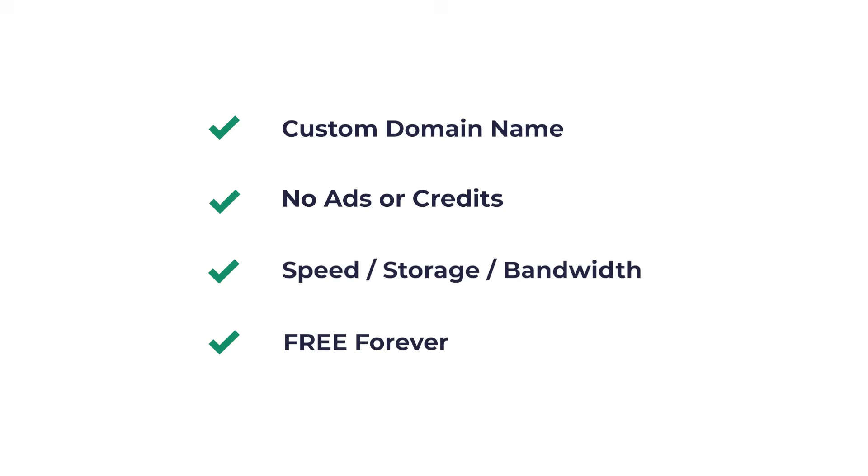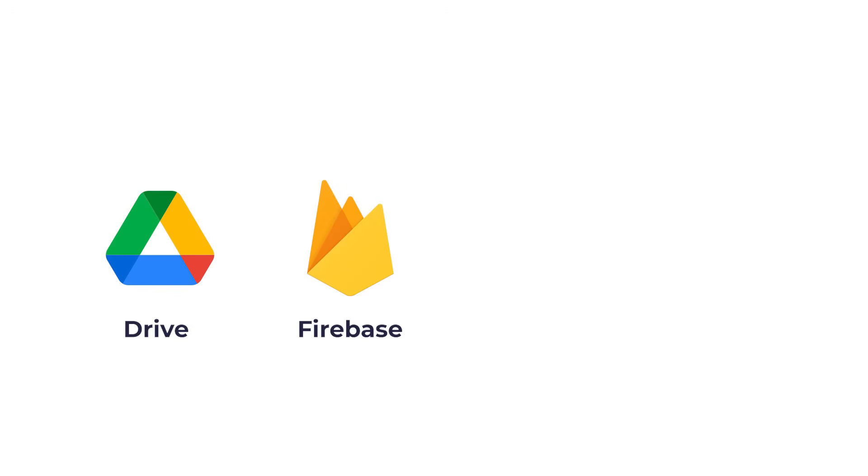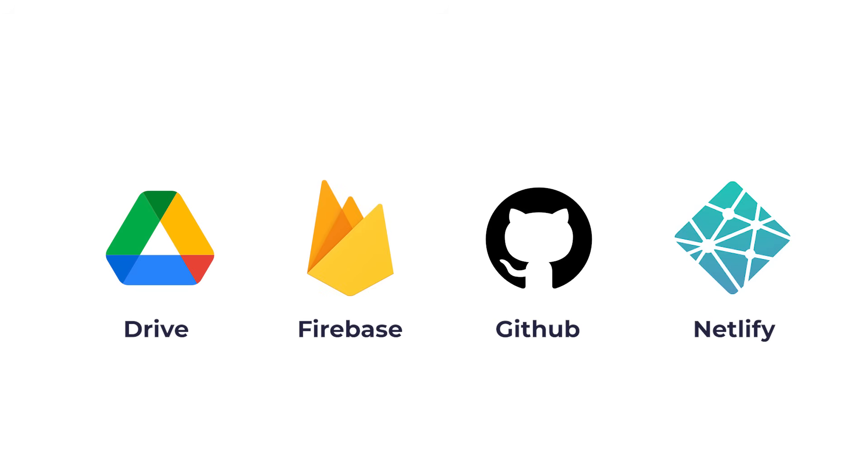The best options that meet this criteria are Google Drive, Firebase, GitHub, and Netlify. Google Drive is an interesting solution, but it's not the best option on this list. However, if you're interested, here's a video tutorial.